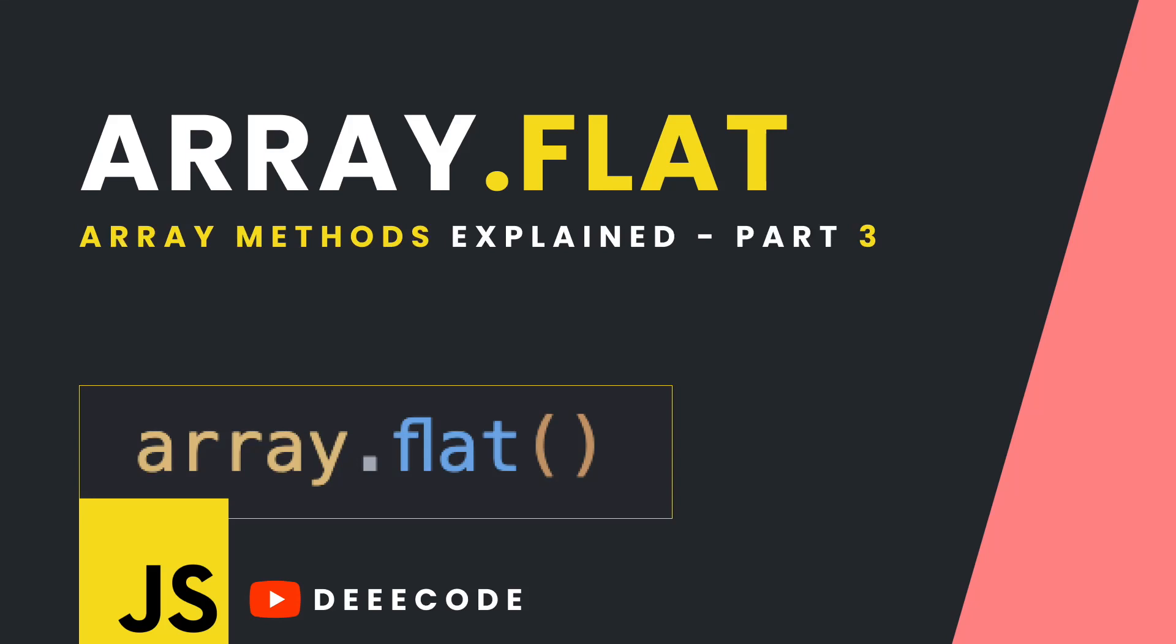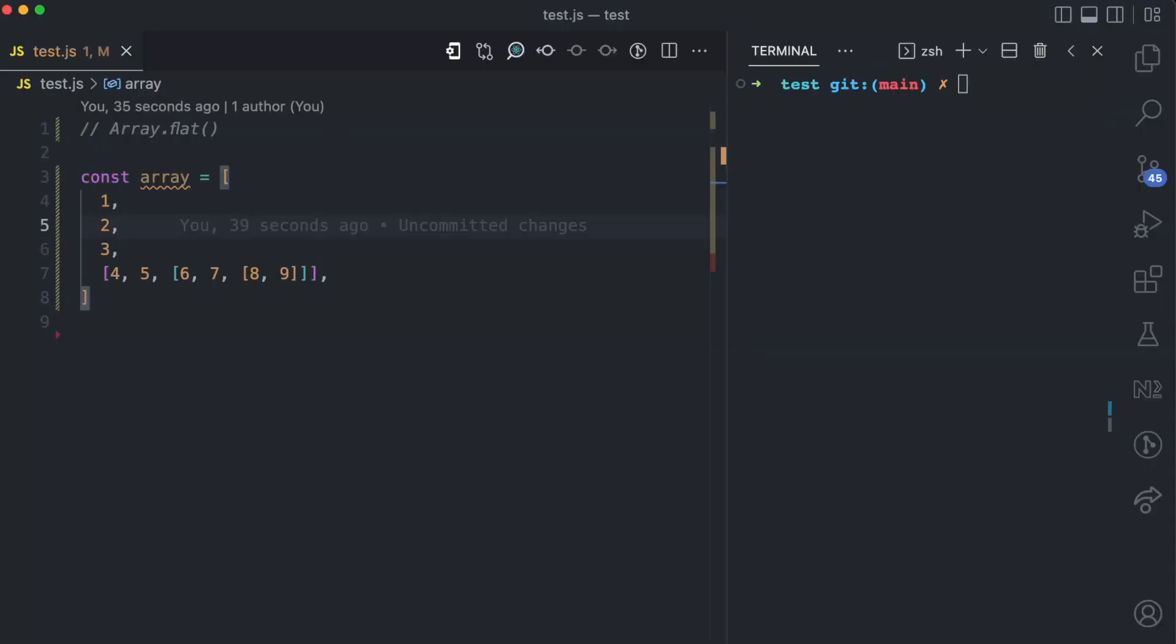In this video, the third part of my array methods explained series, I'll be explaining the array.flat method.